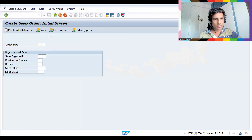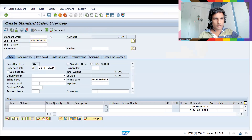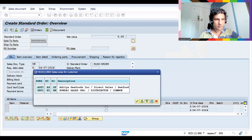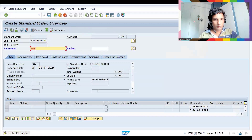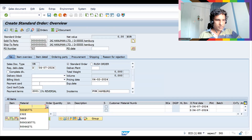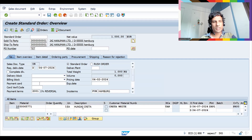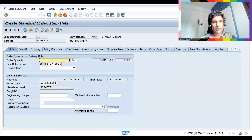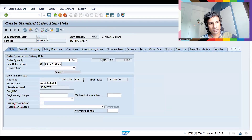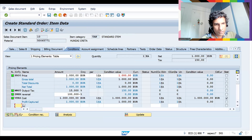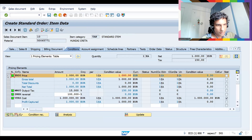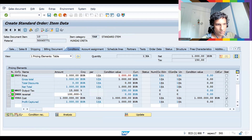First, let's check a sales order. Enter the customer with the sales area, then enter the material with quantity. Double-click and go to Conditions. Currently PR00 is showing a thousand. I would like to delete this condition record. GWHH is a withholding reversal.